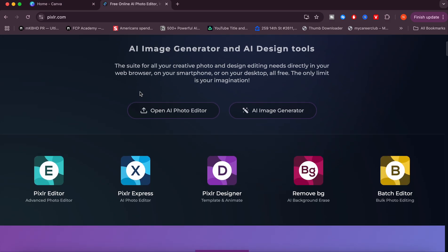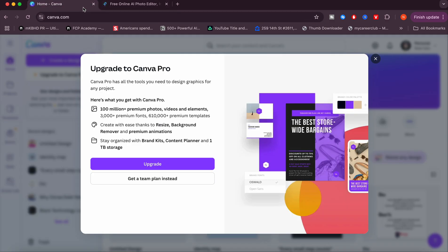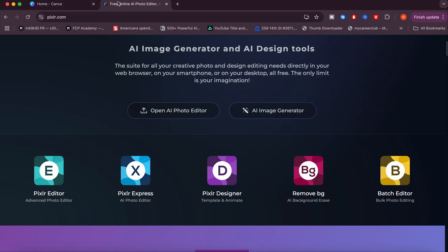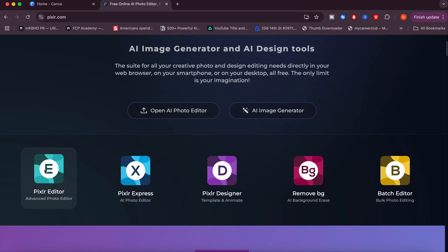You can see we already have one of the things Canva Pro charges for - a background remover - which comes for absolutely free with this. There's also websites like remove.bg which can remove backgrounds with ease and keep that high quality resolution.